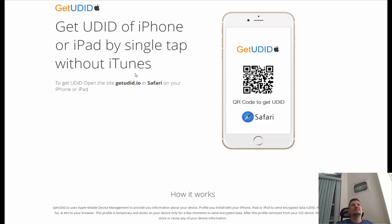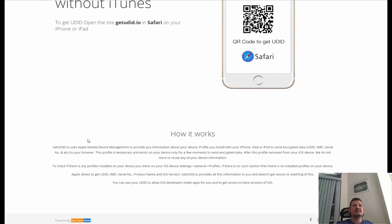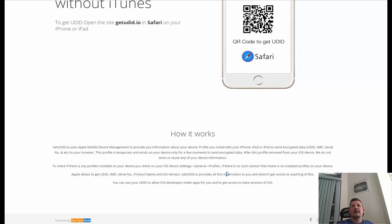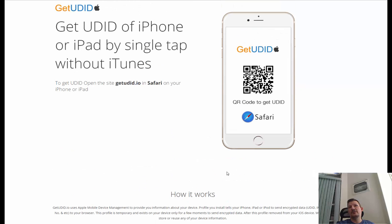So I found this website called getudid.io. It's right here — getudid.io. It basically uses Apple device management to provide information about your device and installs a profile that tells your iPad, iPod, or any kind of Apple device what your UDID and serial number are, and it'll pop it up right on your device.